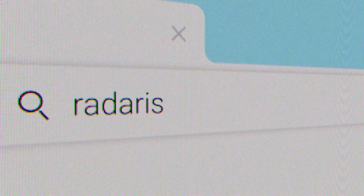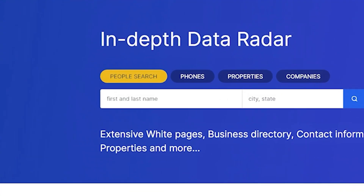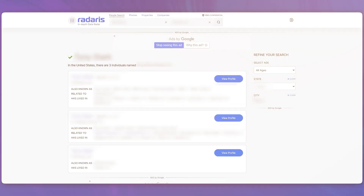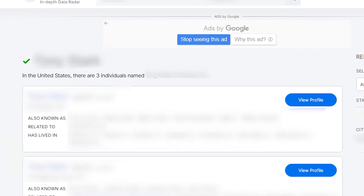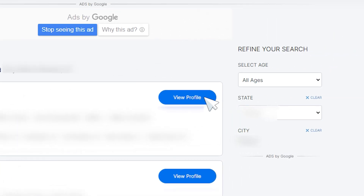Go to Radaris.com and search for yourself using your full name, city, and state. Locate the listing with your personal information and click View Profile.